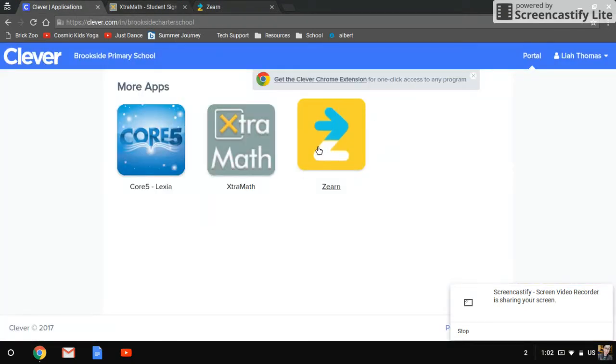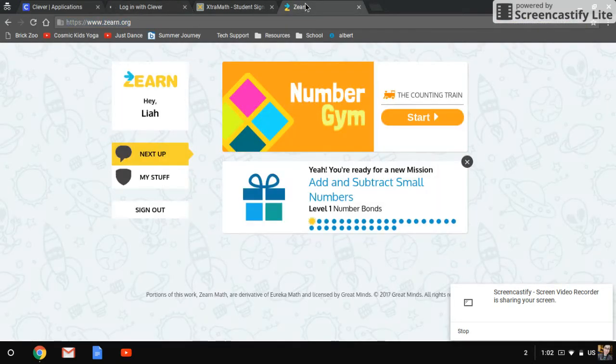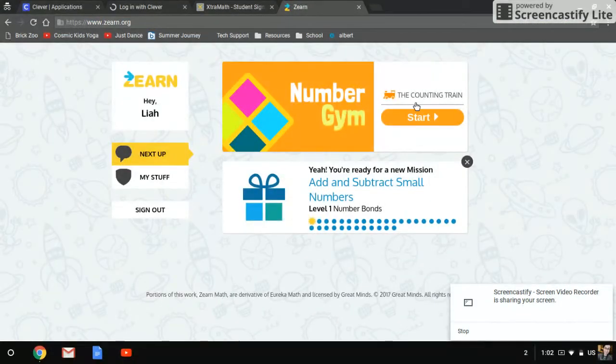The last thing is Zearn, and like I said, Zearn is a math games website, and so it looks like this.